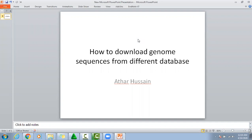Bismillahirrahmanirrahim. I am going to explain again how to download genome sequences from different databases.